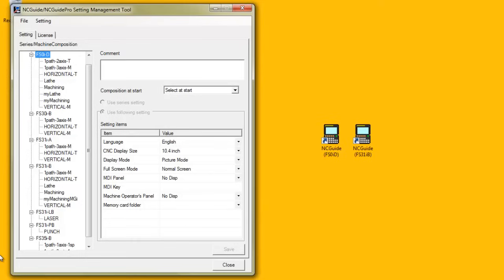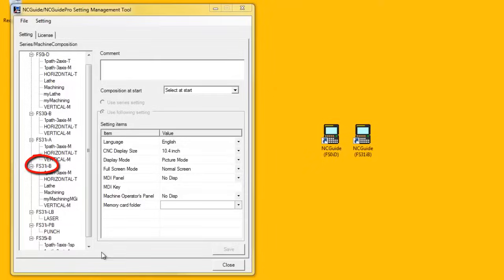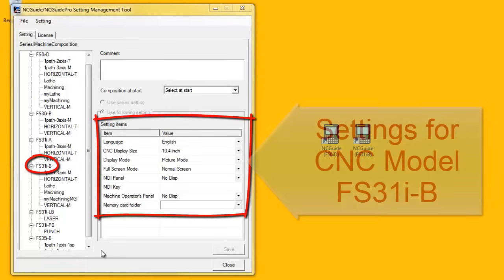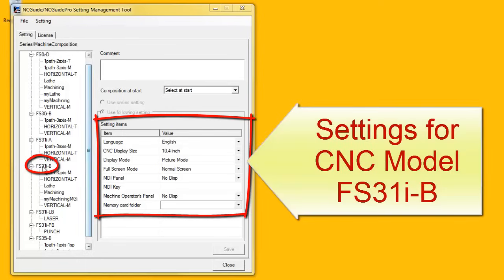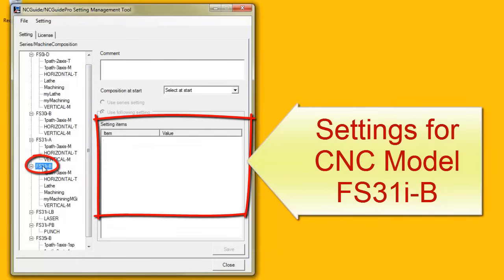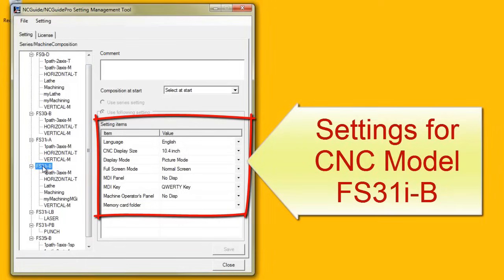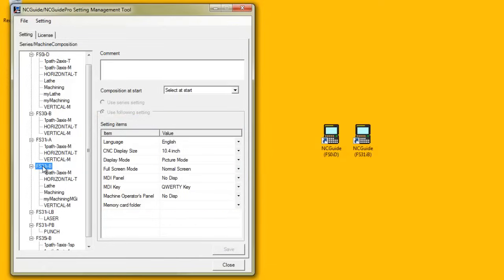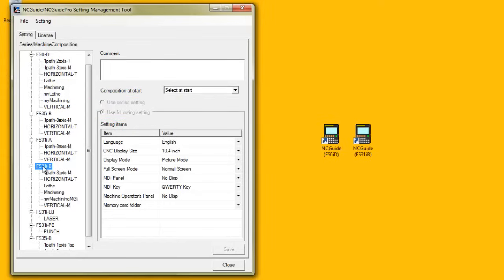When a CNC model is selected in the tree list, the settings on the right are the default settings for all the machine compositions of that CNC model. Note that the radio buttons Use Series Settings and Use the Following Settings are disabled. The settings can be modified only for the CNC model.